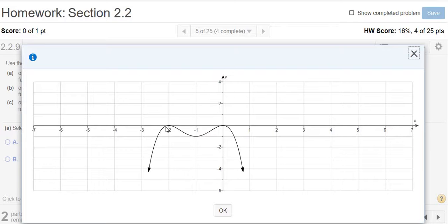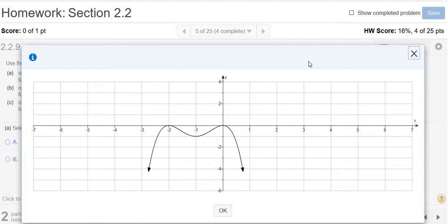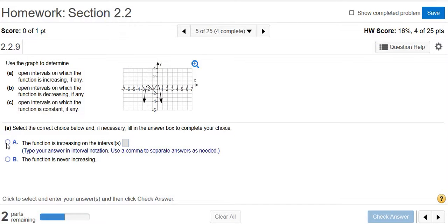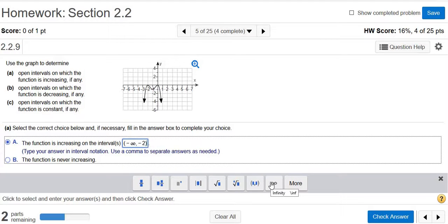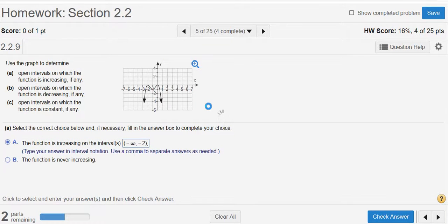Here the y values are getting bigger where I'm moving my mouse, and over here also the y values are getting bigger. The answers are in terms of x values. From negative infinity all the way to negative 2, the y values are getting bigger. It's always parentheses, so negative infinity, comma, negative 2. There's another answer, so we'll separate our answers with commas.